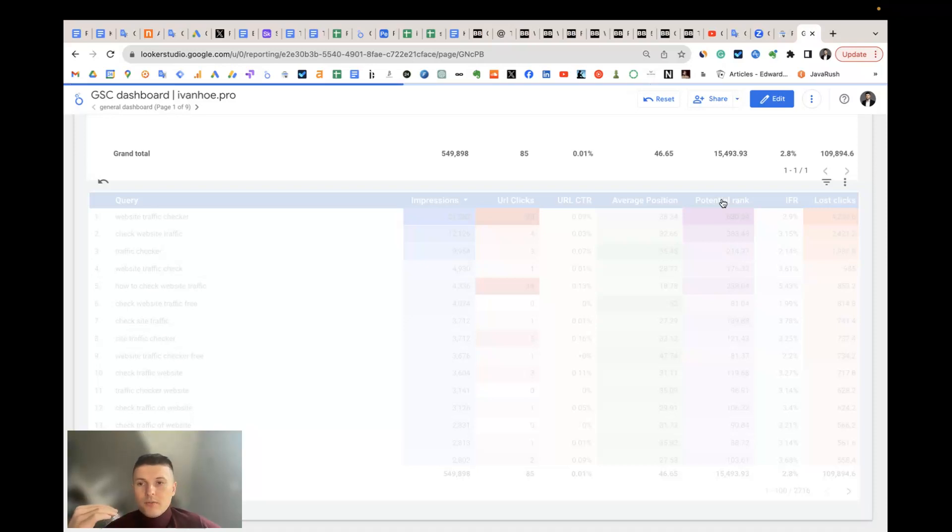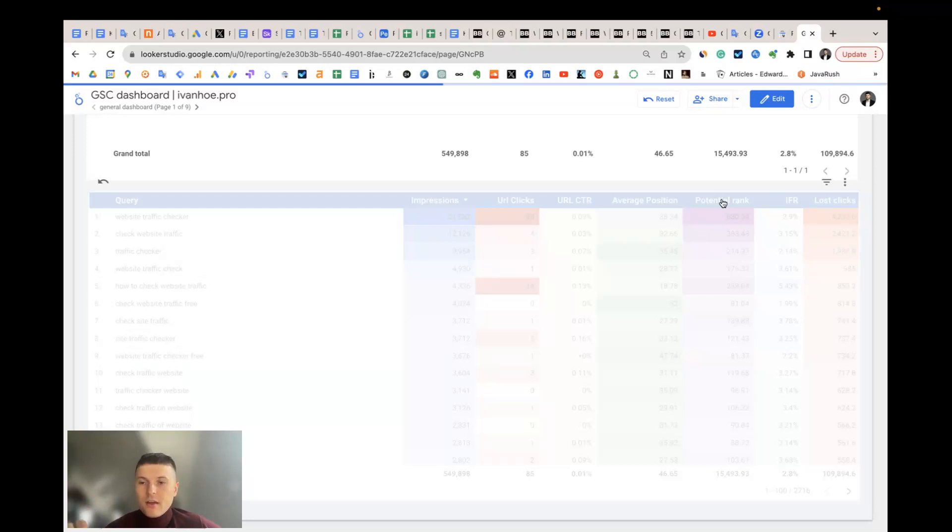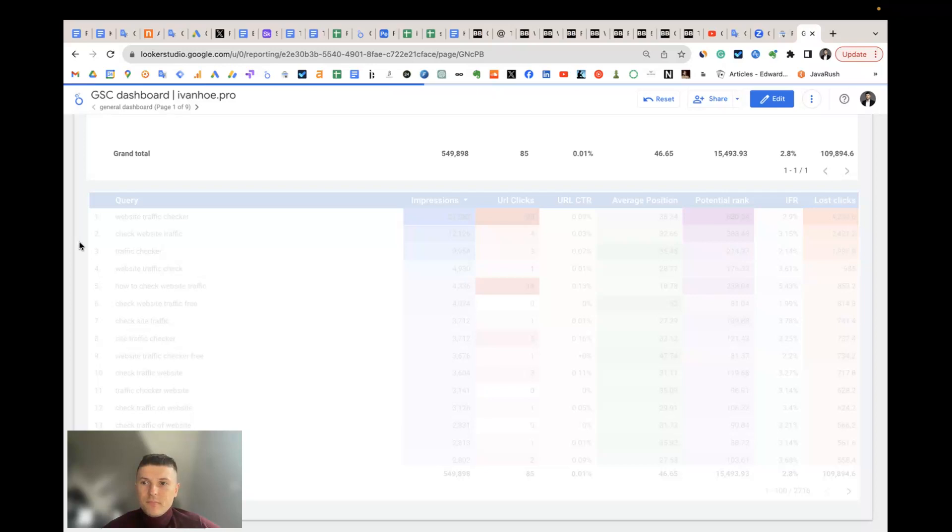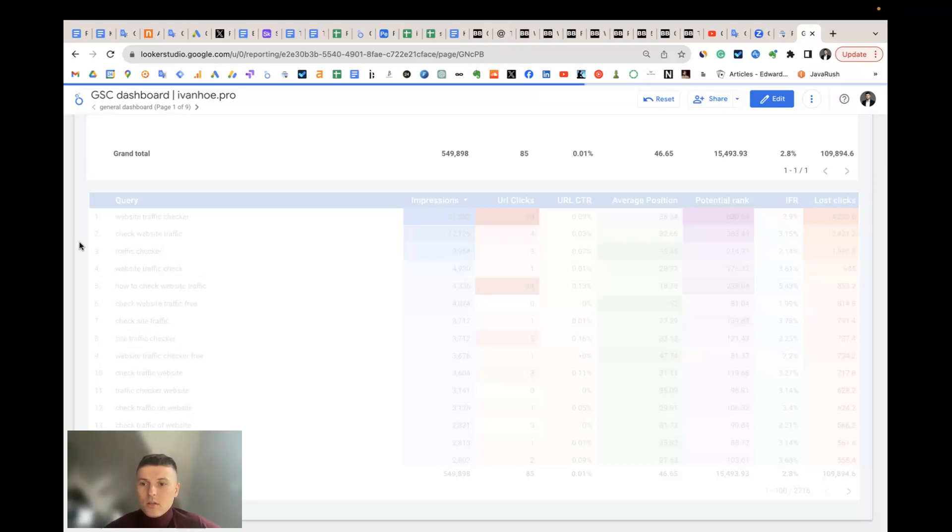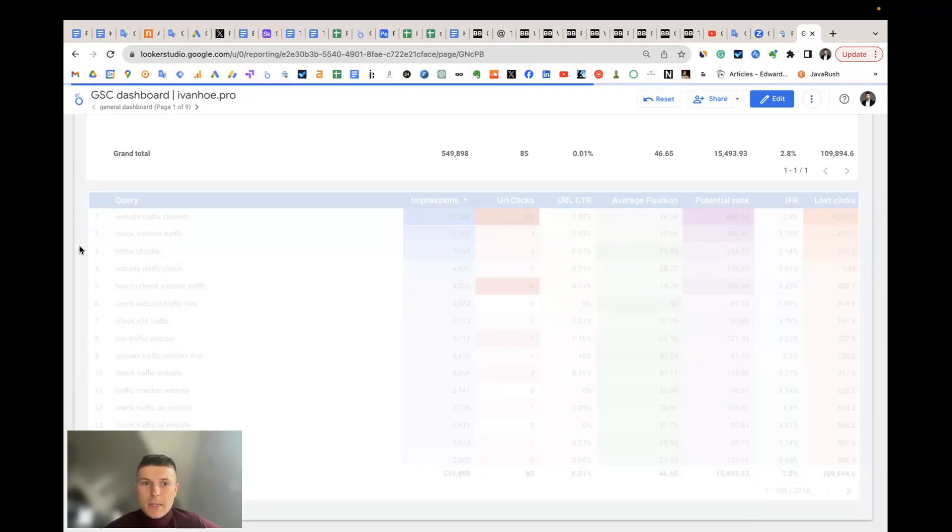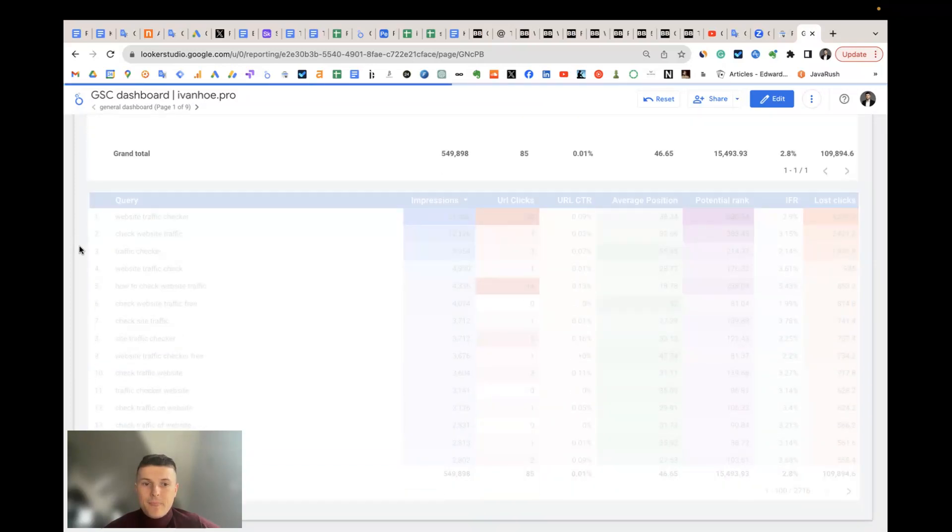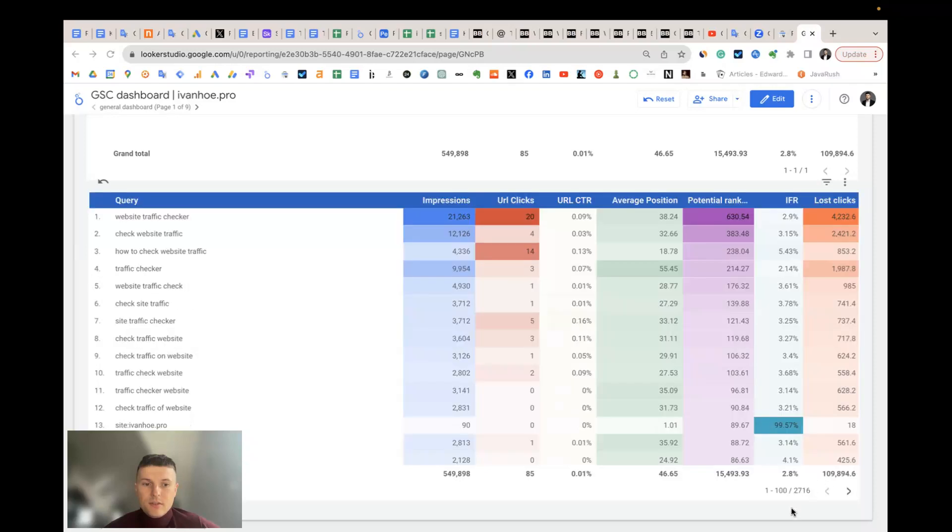And start working with keywords step by step. If you see the keyword with the biggest potential rank, this means that on this keyword you should work first. Usually it means that you should work on the landing page level, not the keyword level. But it's also understanding which backlinks you should build first, which anchors you should use in the internal links, and so on.